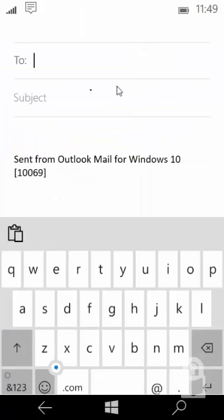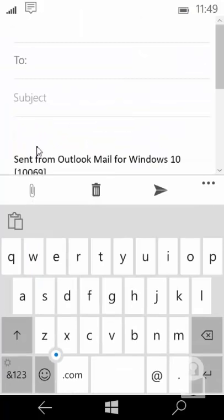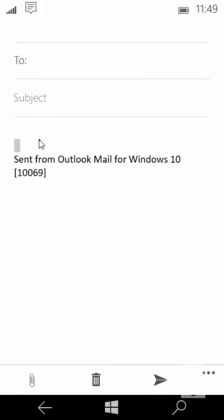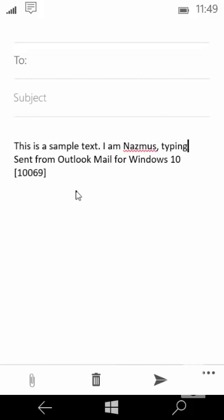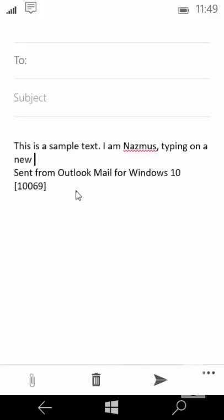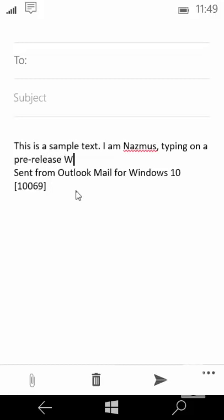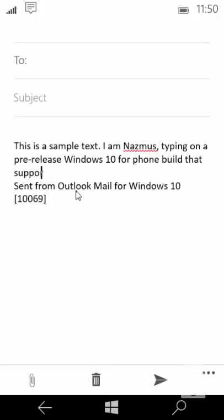But now let's see the typing experience. Let me open a new email. Notice that Windows phone recognizes that I have a keyboard attached and the on-screen keyboard disappears. Let me type something. This is a sample text. I am Naxmus typing on a pre-release Windows 10 for phone build that supports keyboard and mouse.